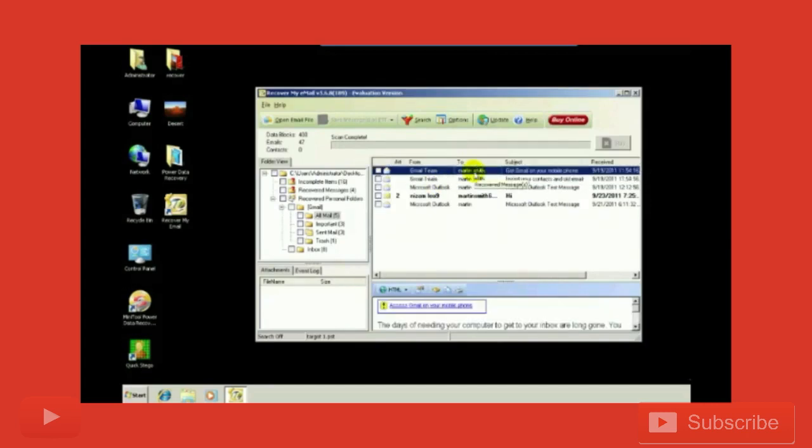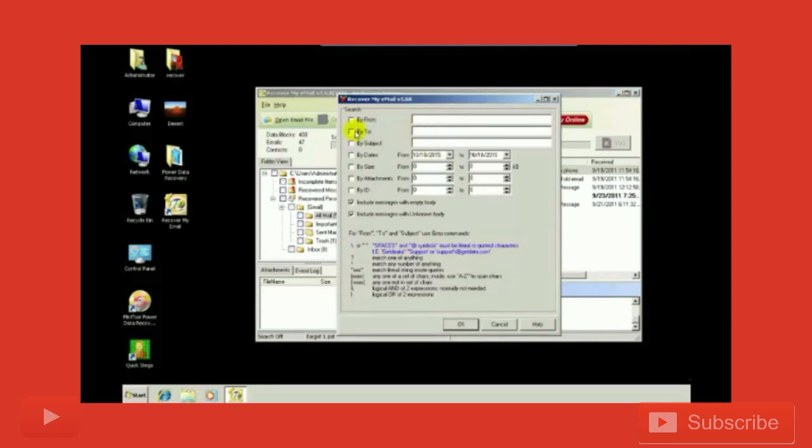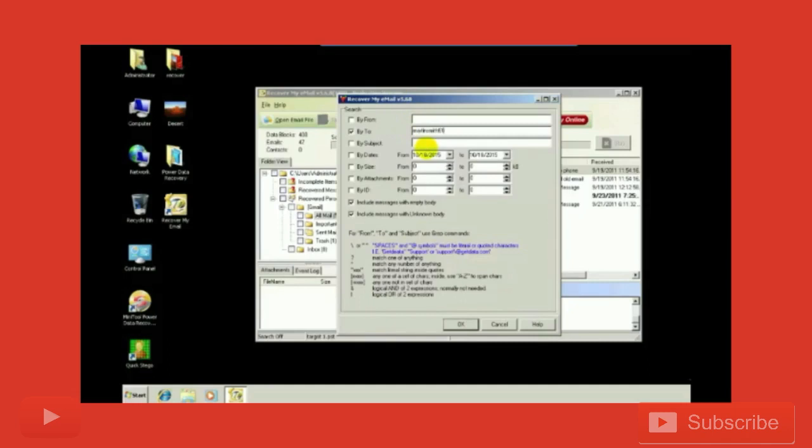Whose email is martinsmith61725. I will be saying it by To: Martin Smith. Sorry, there's a spelling mistake - Martin Smith 61725@gmail.com. Include messages and everything, click okay.